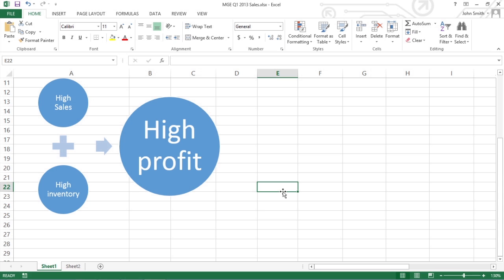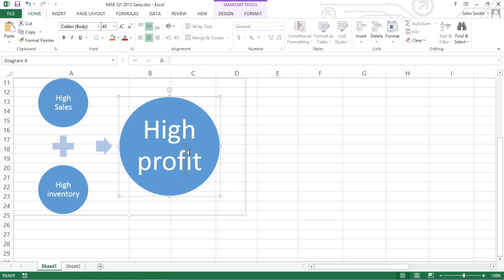At the same time, notice that the ribbon changes to show SmartArt tools with a Design tab and a Format tab.